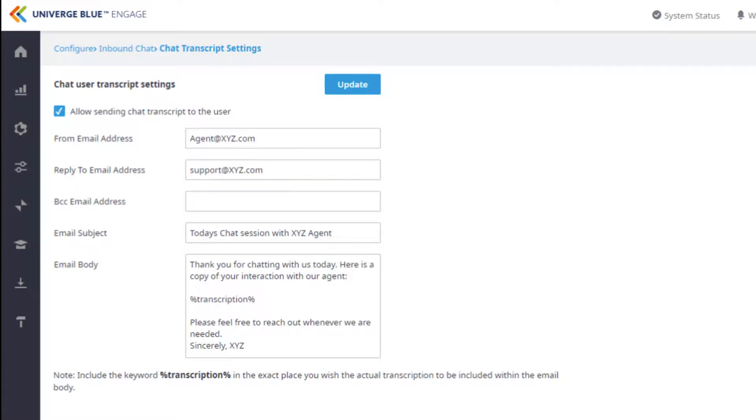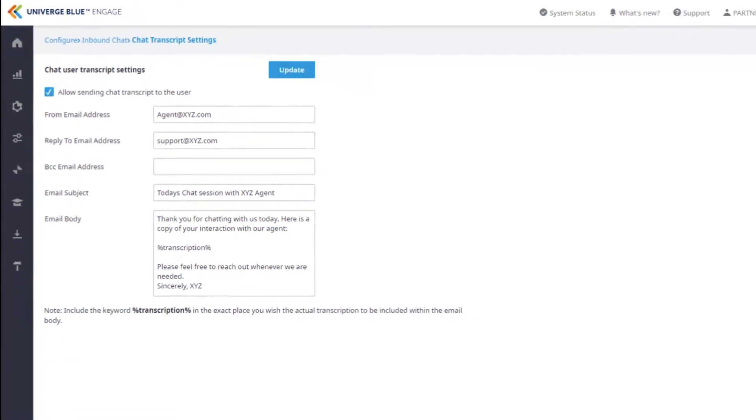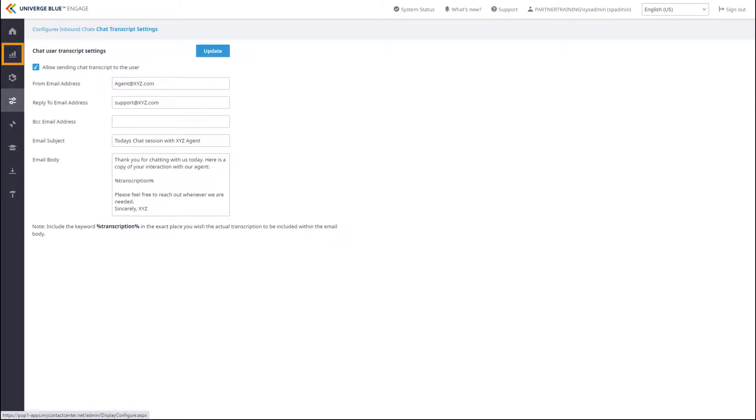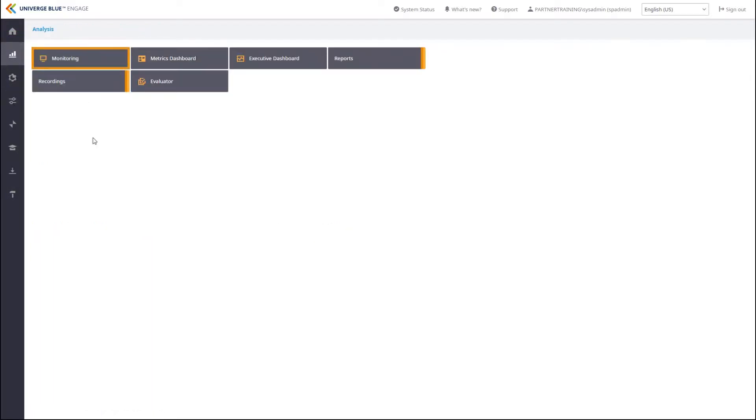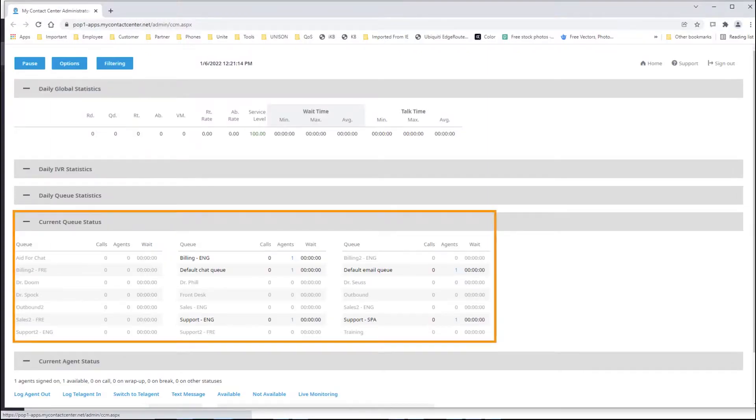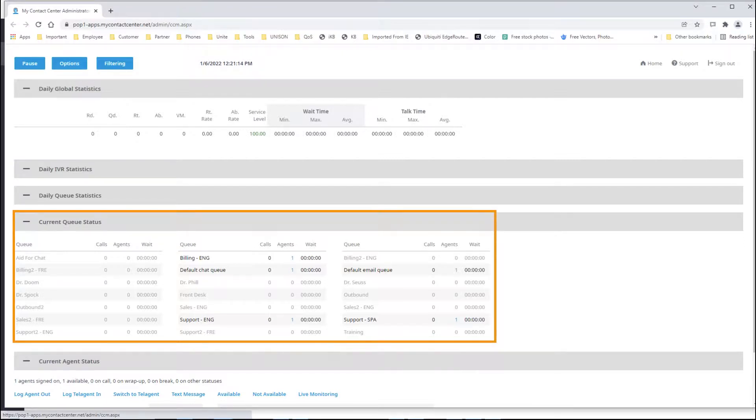Another important part of day-to-day management of chat is being attentive of the chat queues. Any personnel that have access to the monitoring page in the admin portal can access the monitor by navigating to Analysis Monitoring. From the Current Queue Status pane in Monitoring, you can see all queues and the calls or chats that are waiting in queue as well as the number of agents in queue.